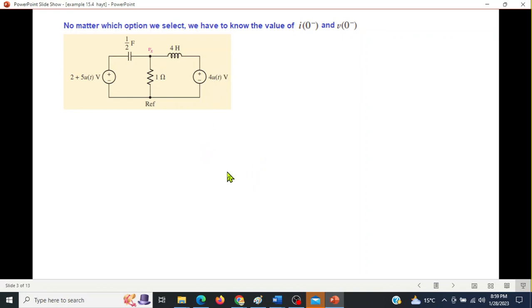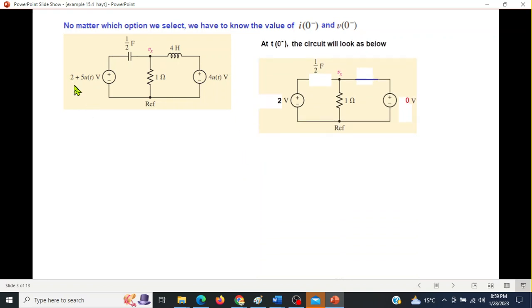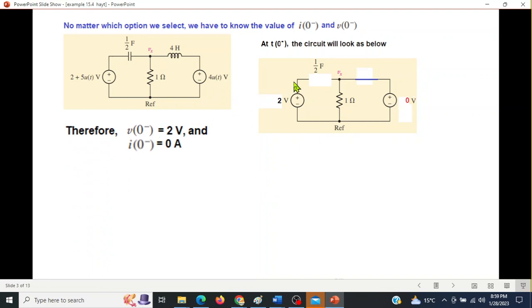Drawing the equivalent circuit before t=0: only the 2-volt source remains. The capacitor becomes an open circuit and the inductor becomes a short circuit in the steady-state condition. The voltage across the capacitor is 2 volts (2V from one side, 0V from the other), so v0 = 2V. The current through the inductor is zero because there is no source, so i0 = 0.